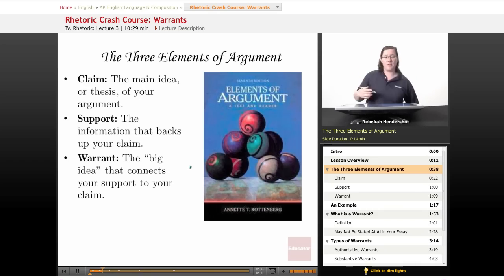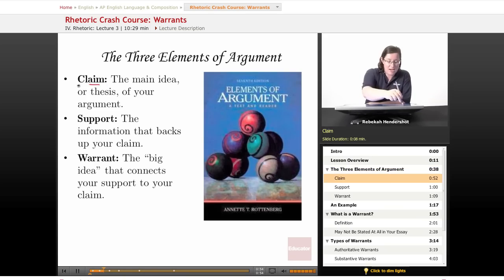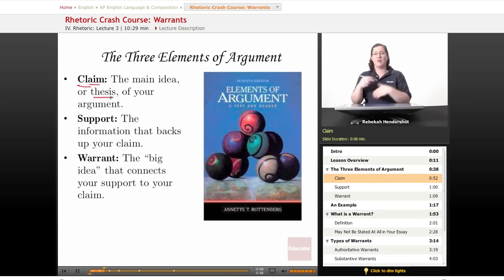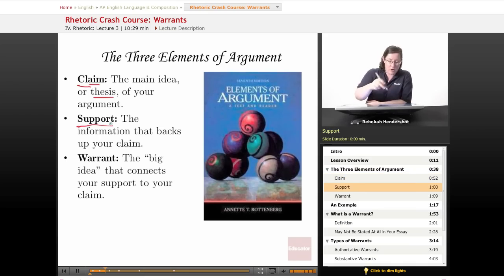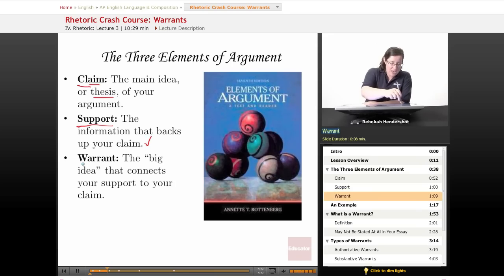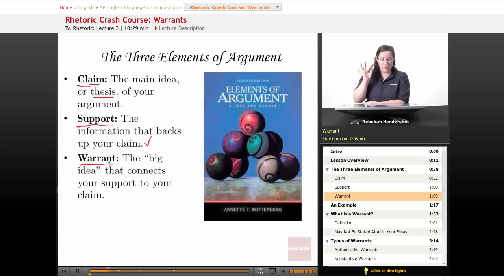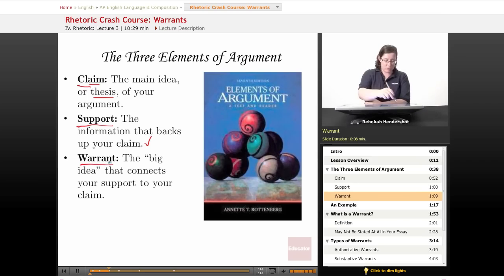The three elements of argument that you absolutely have to have: First is your claim — that's the main idea or thesis of your argument, your thesis statement if you're writing an essay. Then you have your support, the information that backs up your claim: your data, your evidence, your expert opinions — we talked about that in the second lesson. And finally, today we're going to talk about your warrant, the big idea that connects your support to your claim, the generally agreed upon principle.